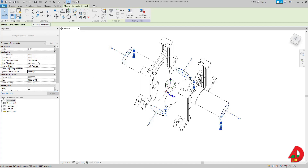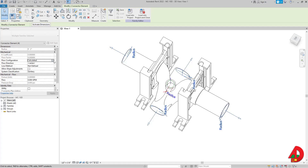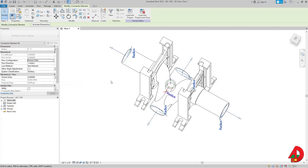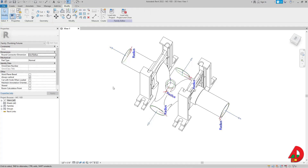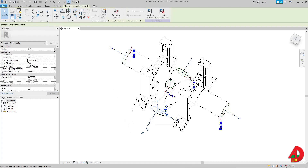The reason they're grayed out is because flow configuration is set to 'Calculated.' I have to set it to 'Fixture Units,' and now fixture units become editable. I'll hit Escape twice. Since all connectors' flow configuration is set to Fixture Units, I'm not going to change the fixture units value directly, because this value will be set by the water closet.